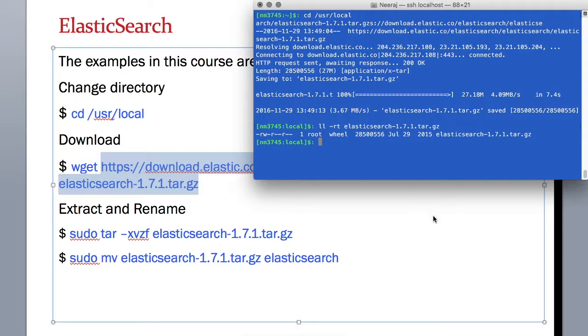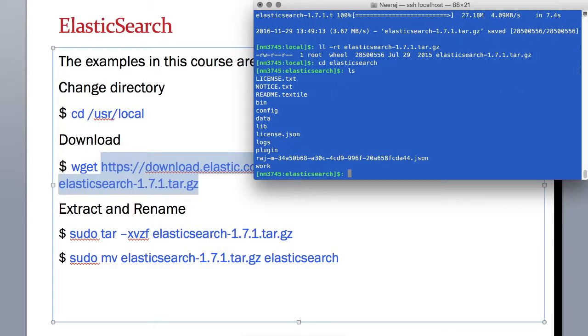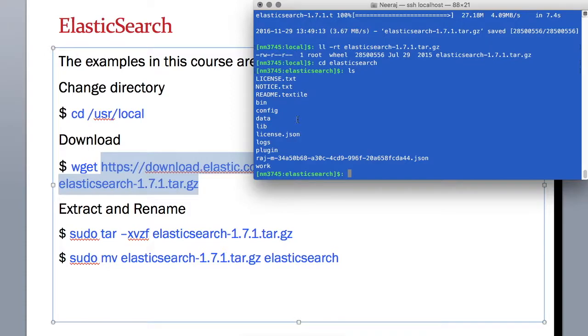So once we are done with that we will have a directory like this and we can see various files we have in it. All looks good. We'll move on to configure Elasticsearch to run on our environment.